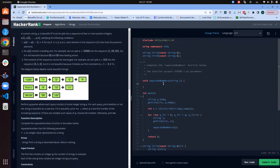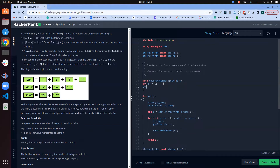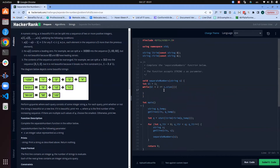We are going to have a base length starting at one, and we loop while the base length is less than or equal to half the size of our string. The reason is if the base length is already greater than half the string, the second part can never be a valid next element in the sequence.